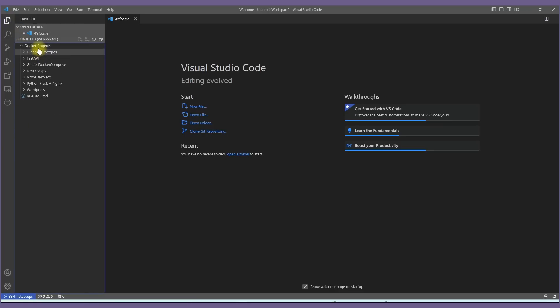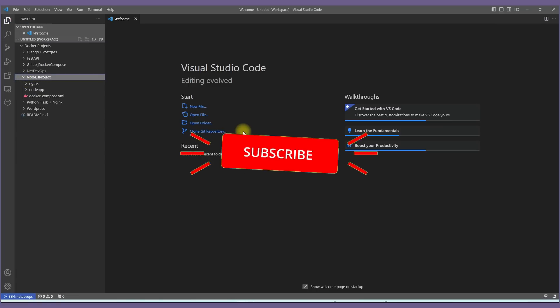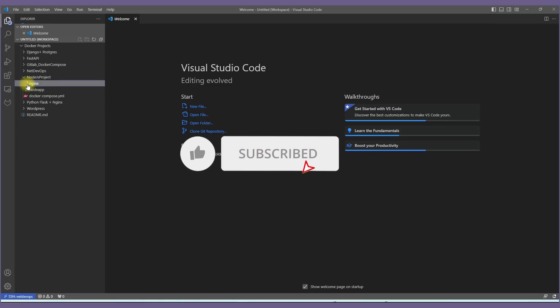Now we can access this project, make the required updates from VS Code, then later push to the GitLab repository. We'll see these steps on our next video.